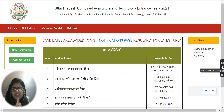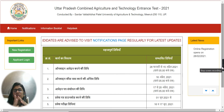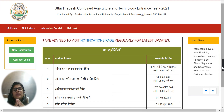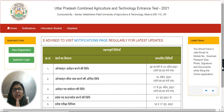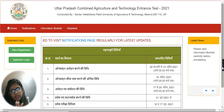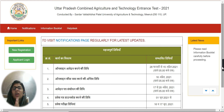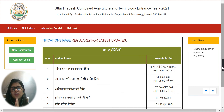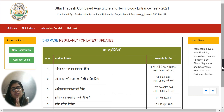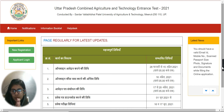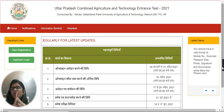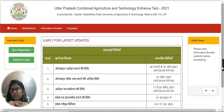Hello guys! Welcome back to this channel. In this video, we are going to talk about Uttar Pradesh Combined Agriculture and Technology Entrance Test. In this video, we will tell you how to fill the UPCETET 2021 application form, as the application forms have started.